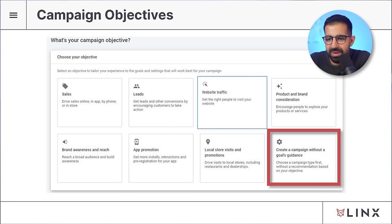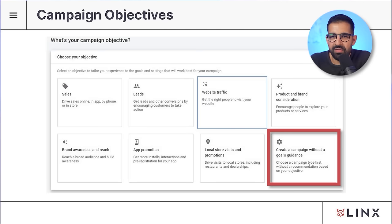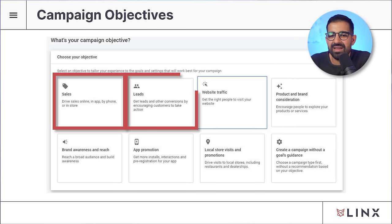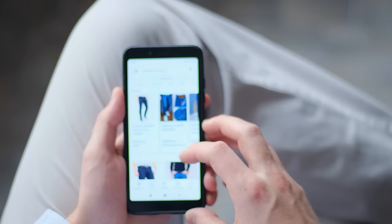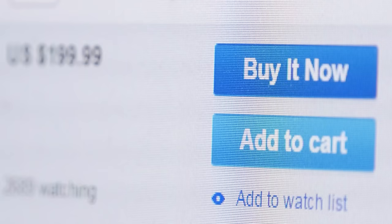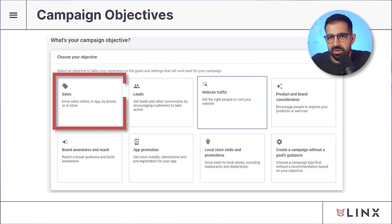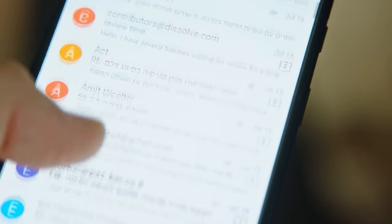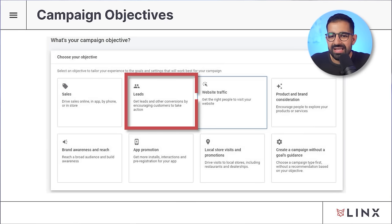There's also the 'create a campaign without a goals guidance' objective, where Google does no optimization. We only suggest using it for very specific bidding options. For most beginners, I recommend using the sales or leads campaign objective. If you have an e-commerce store or a digital product with a purchase button and you're trying to get more sales, use the sales objective. If you're collecting leads — phone numbers or emails — stick to the leads campaign objective.